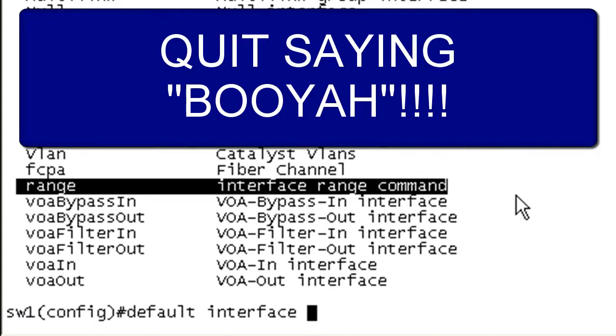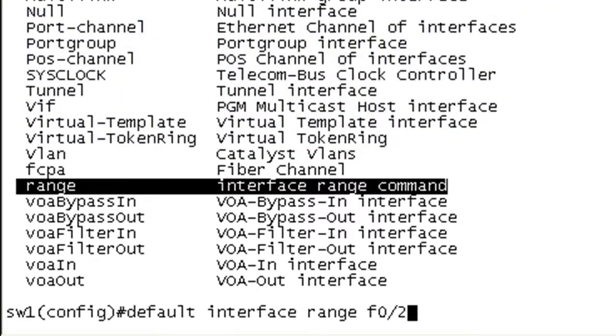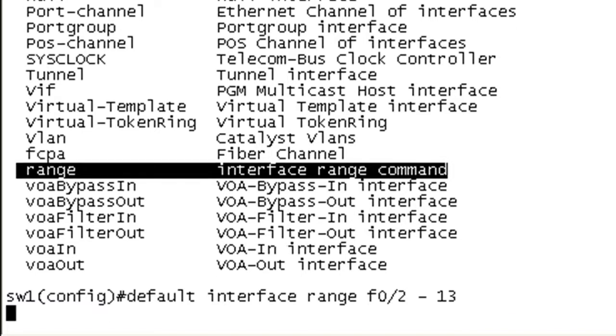So we can use the range command. So we can go ahead and reverse out everything that we just did by using the interface range command. So what I'm saying here is I want to default the interfaces from F0/2 through F0/13. Those were the ports that we had just configured.